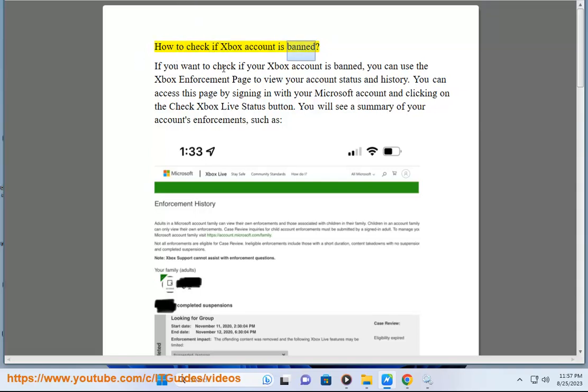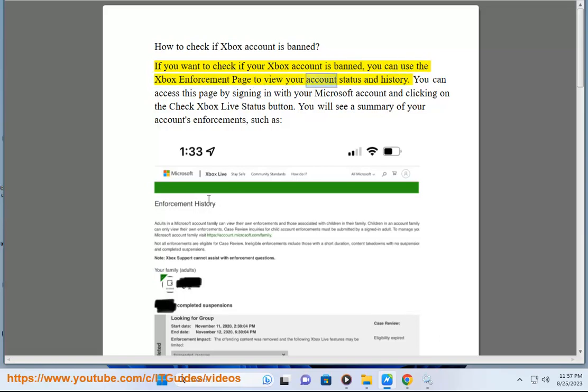How to check if Xbox account is banned. If you want to check if your Xbox account is banned, you can use the Xbox enforcement page to view your account status and history.